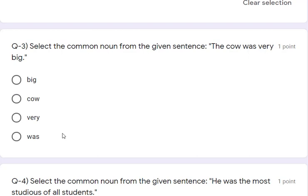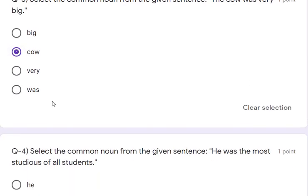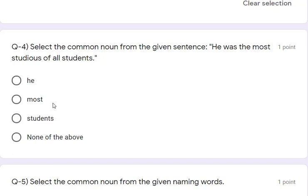Question 3: select the common noun from the given sentence — 'The cow was very big.' The common noun is 'cow'. Question 4: select the common noun from the given sentence — 'He was the most studious of all students.' The common noun here is 'students'. Students shows the common noun.